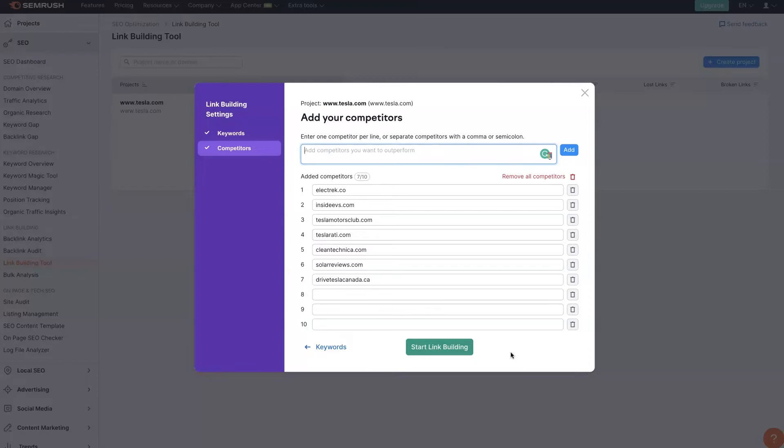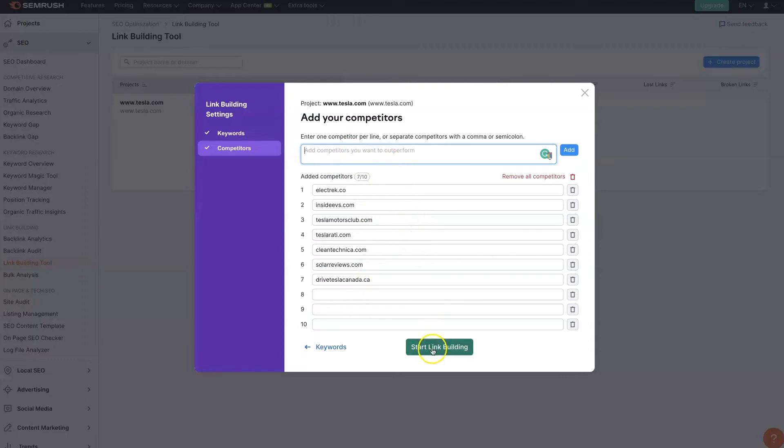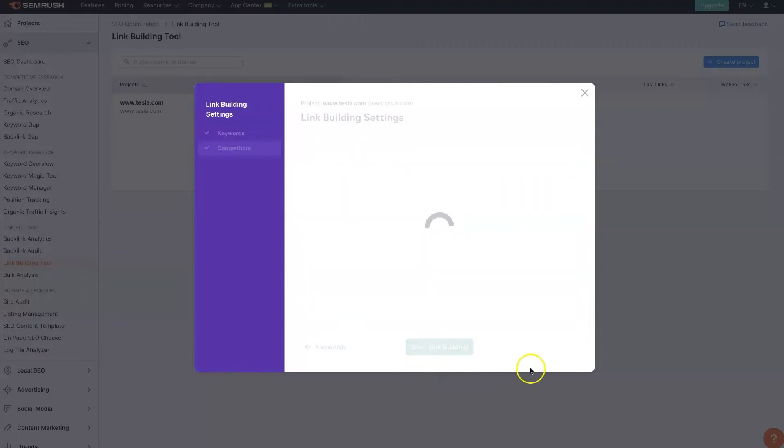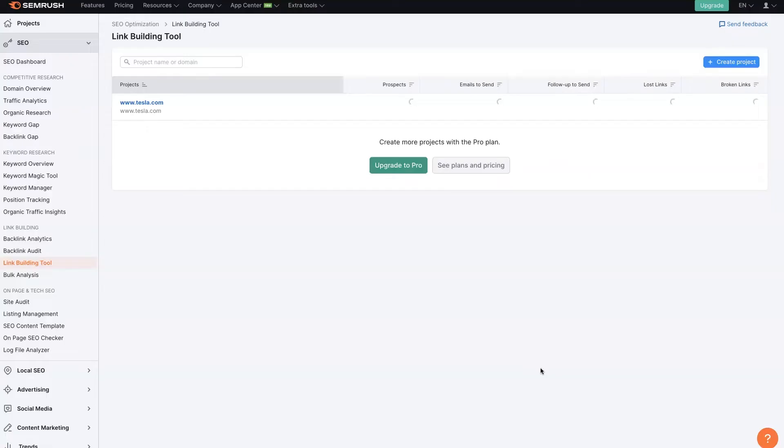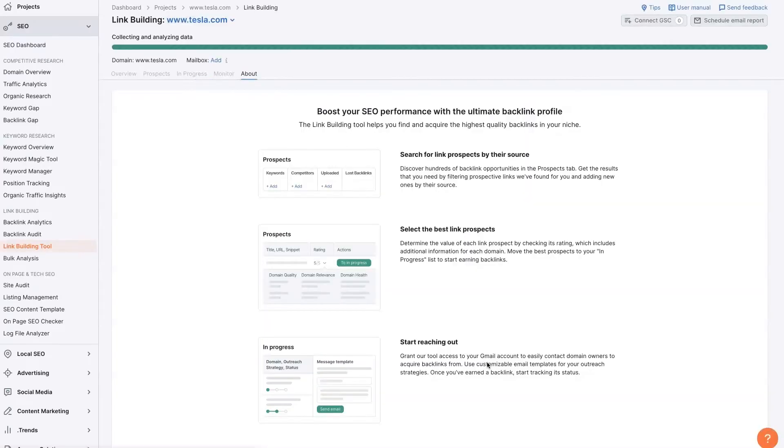And then see what links they have. And then build better links than what they have. That's sort of the good old-fashioned way of doing SEO. So you can add in your competitors here. You can see it's already come up with quite a few here. So we'll just go ahead and start link building. But you can add in additional competitors if you're not seeing any that you want to be replicating links from.